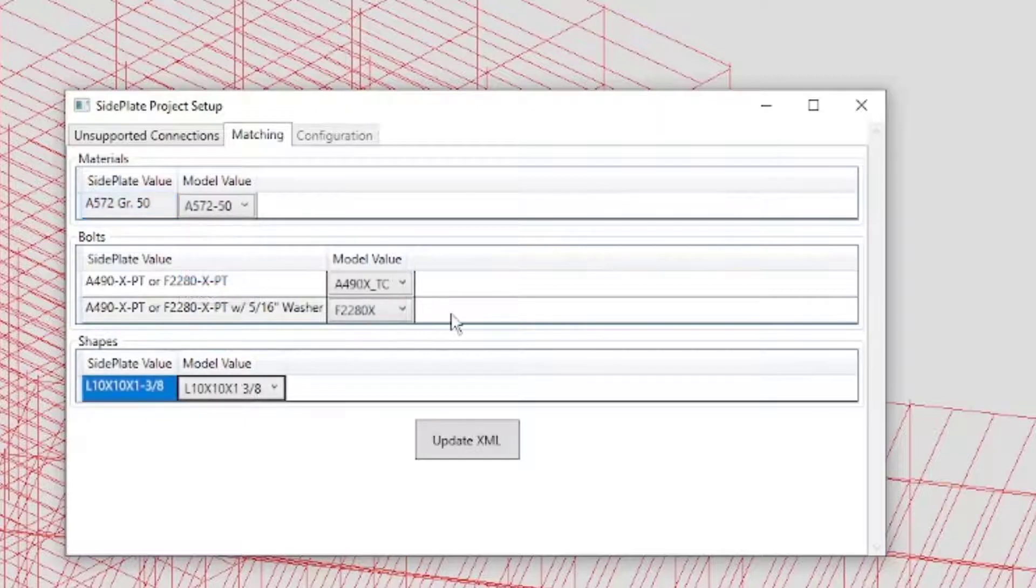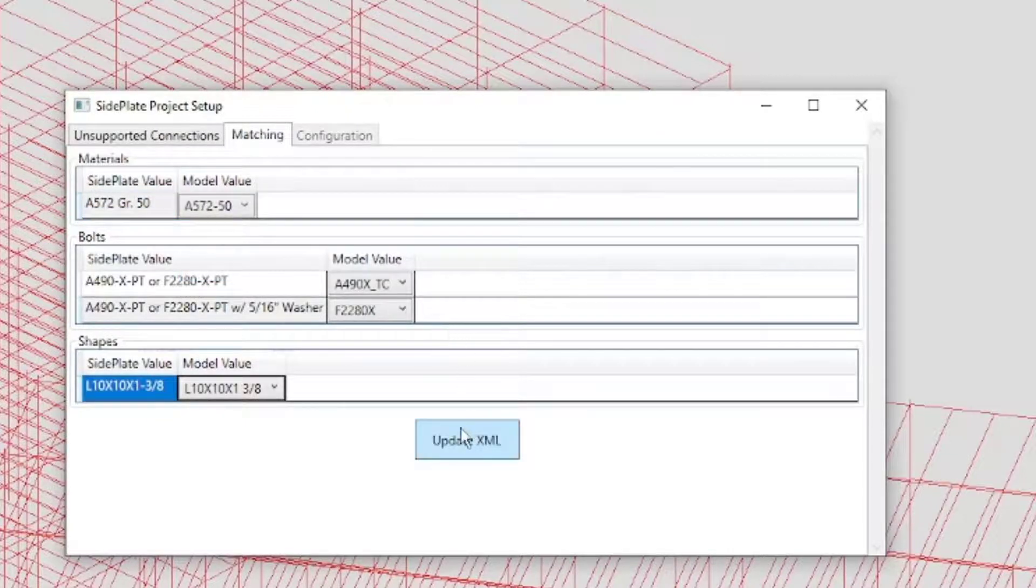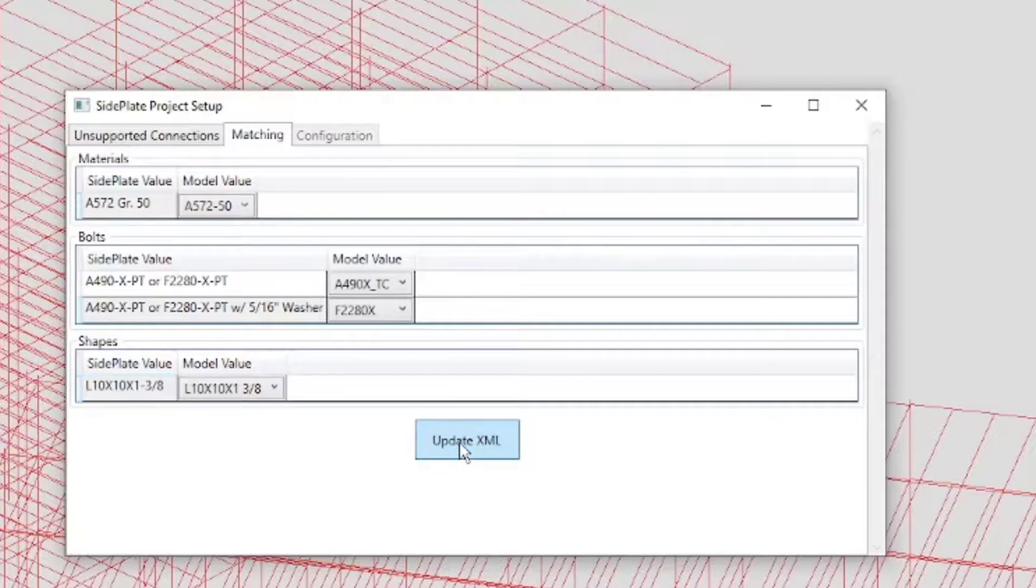After completing this step, click Update XML to update the file with your selections.